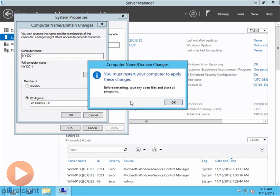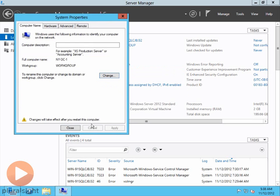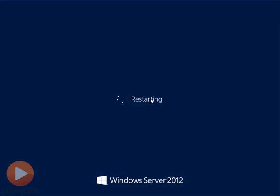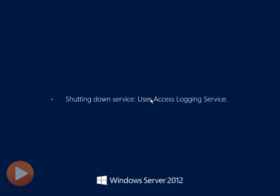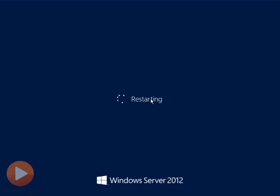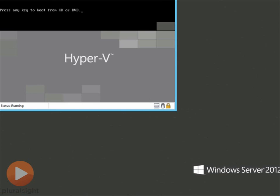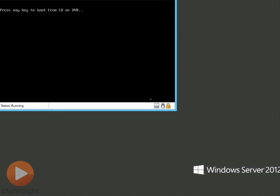And then it tells me I have to restart for this to happen. So I'll click OK. Close. And go ahead and restart now. So it'll take just a moment while this system reboots. But when it's done rebooting, what's going to happen is it'll prompt me to log in. I'll log in. The server manager will open by default.